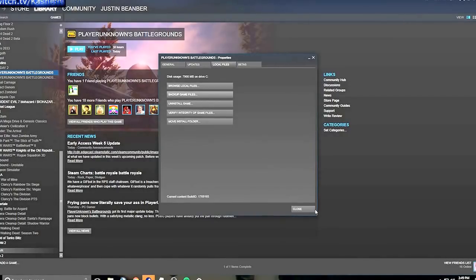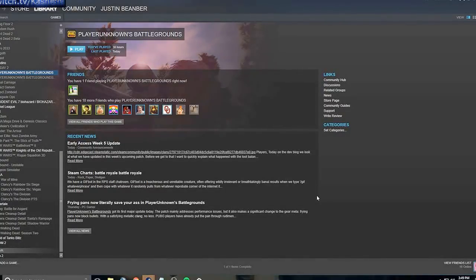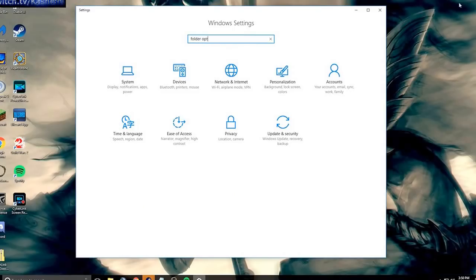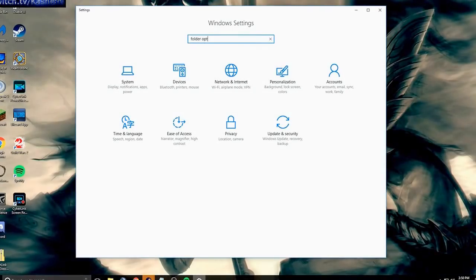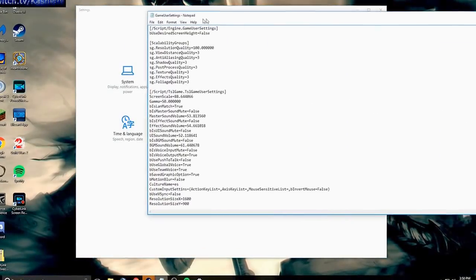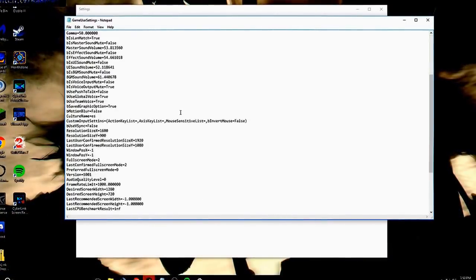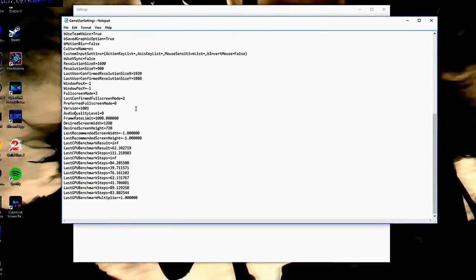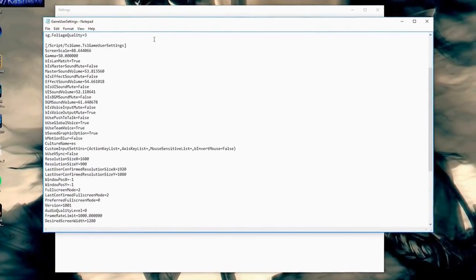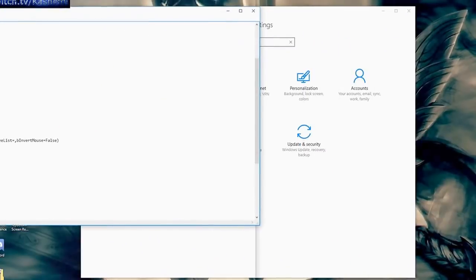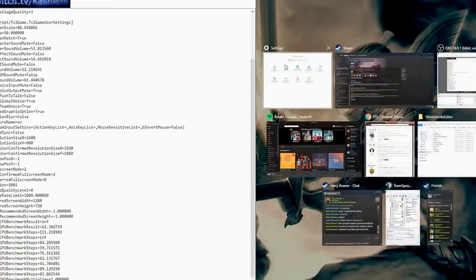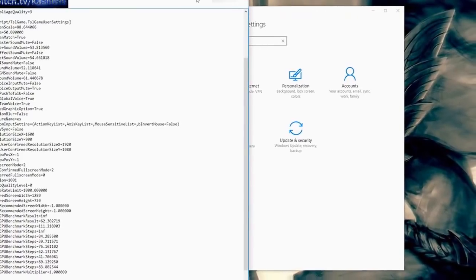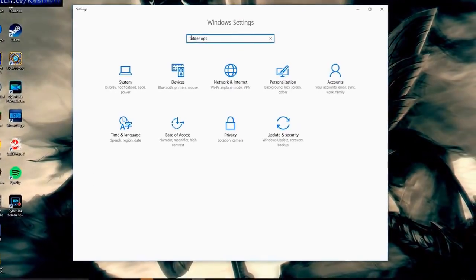And if that doesn't work, step number three, there will be a link down in the description on how to do it. So what you're going to do is once you get it downloaded, it's going to open up something like this right here. This is what it's going to be. It's going to be Game User Settings. So we're going to keep that. We'll drag that off to the side here for right now.